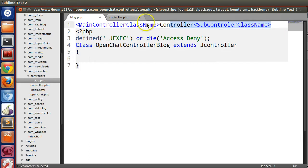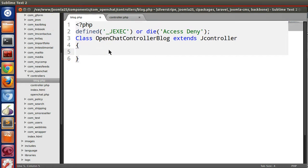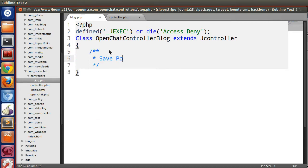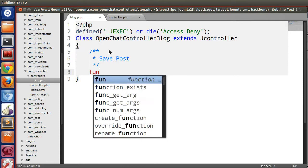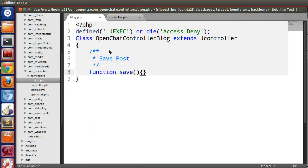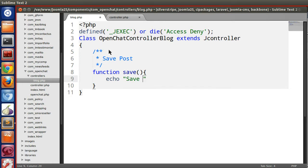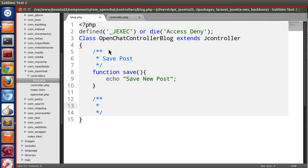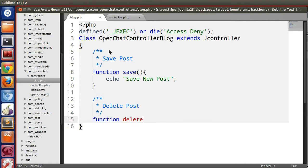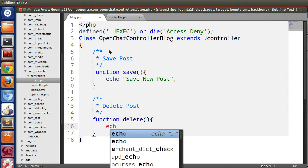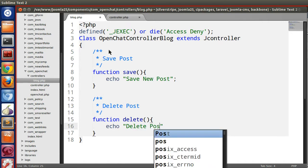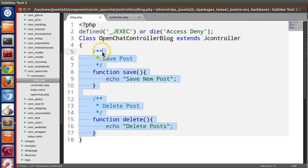Inside this class we can define subcontroller methods. We will define methods like: function save — which echoes 'Save New Post', and function delete — which echoes 'Delete Post'. In this way we can define several functions in our subcontroller.